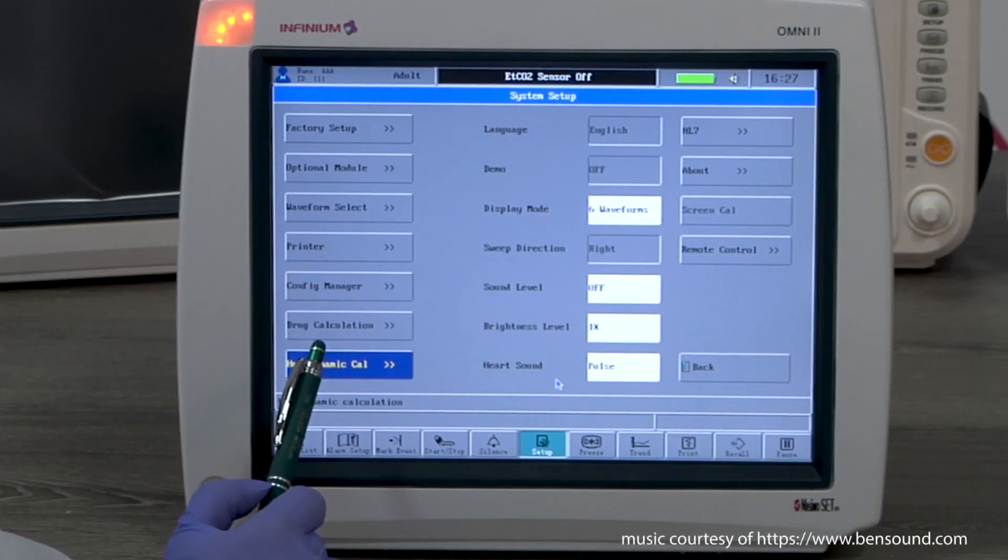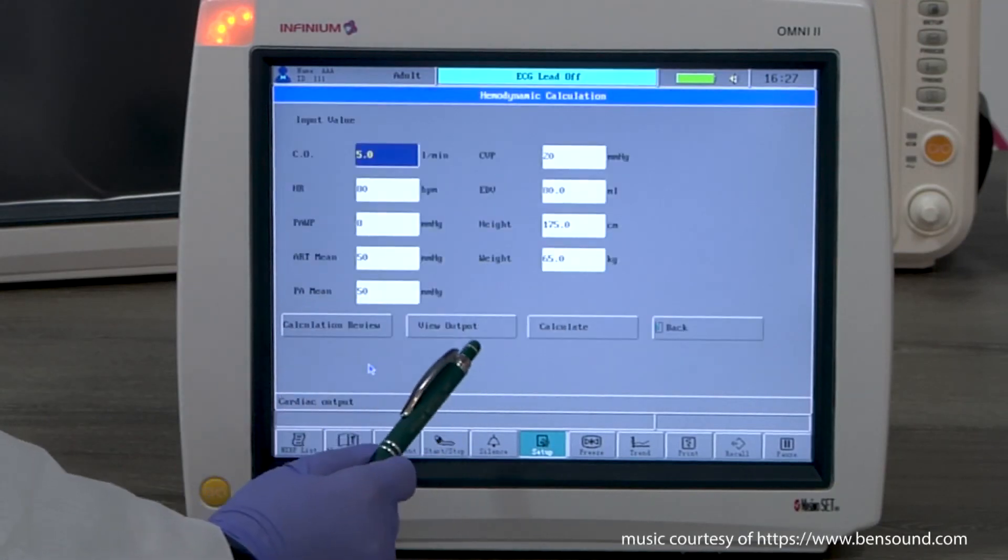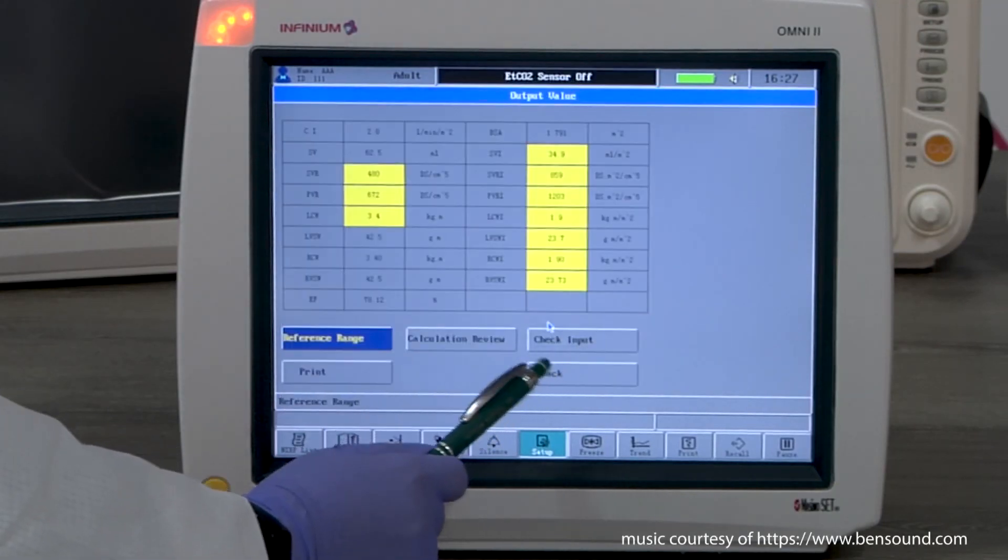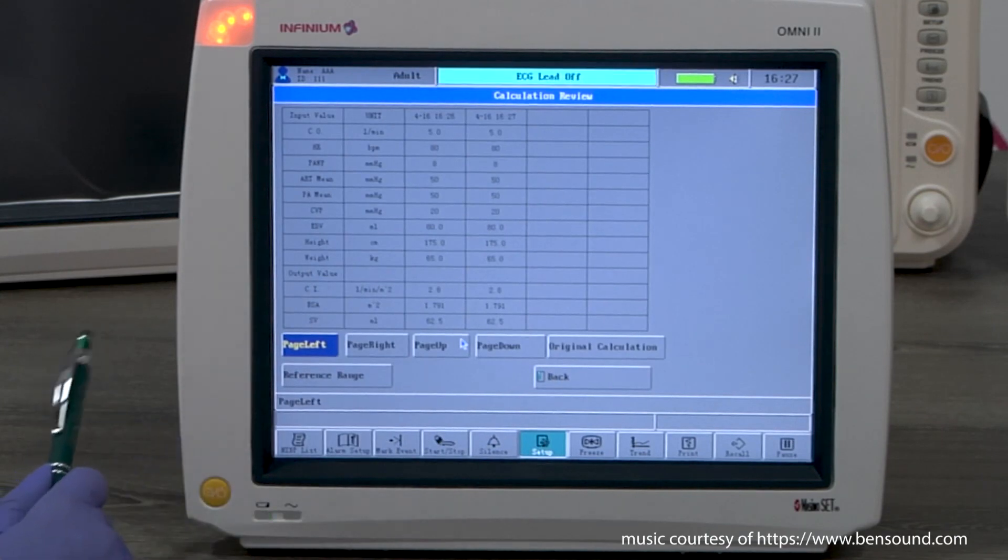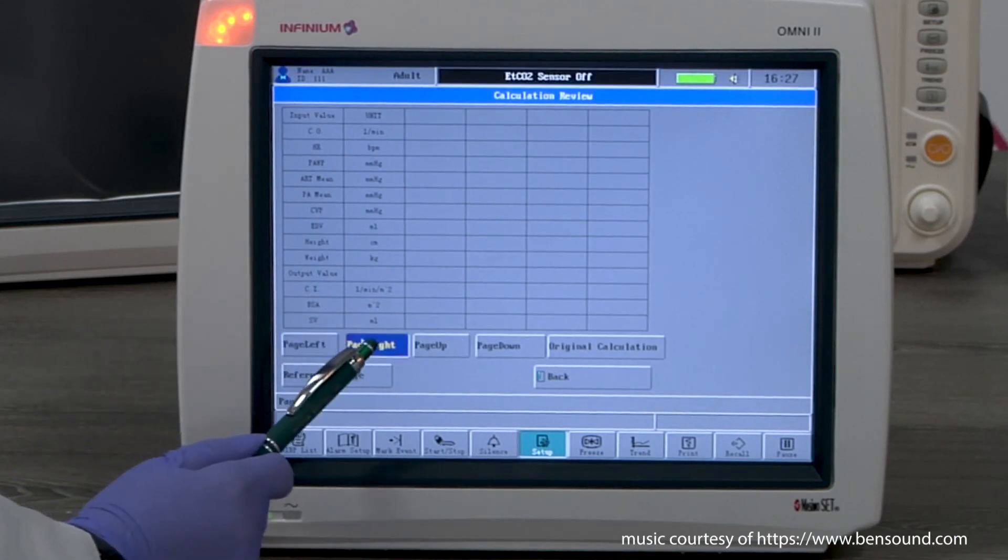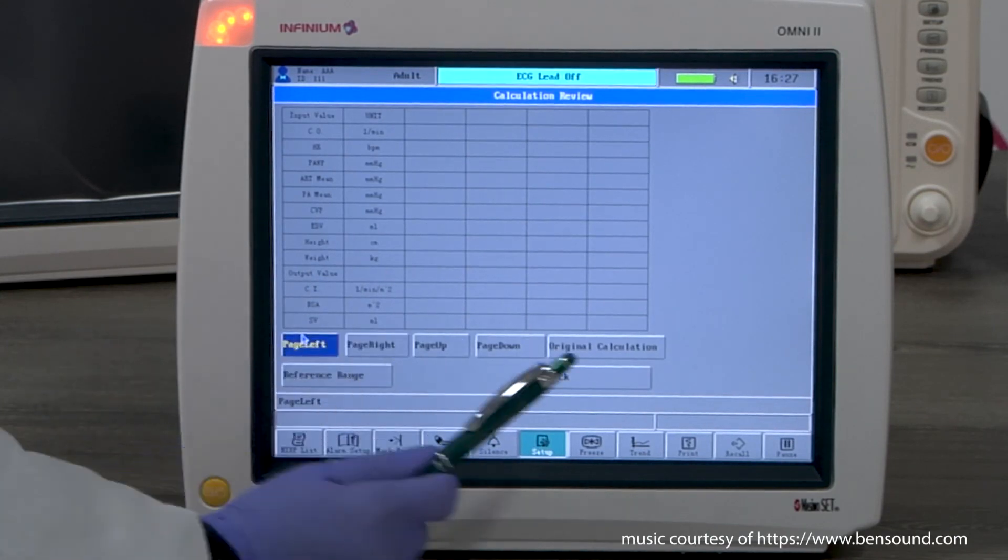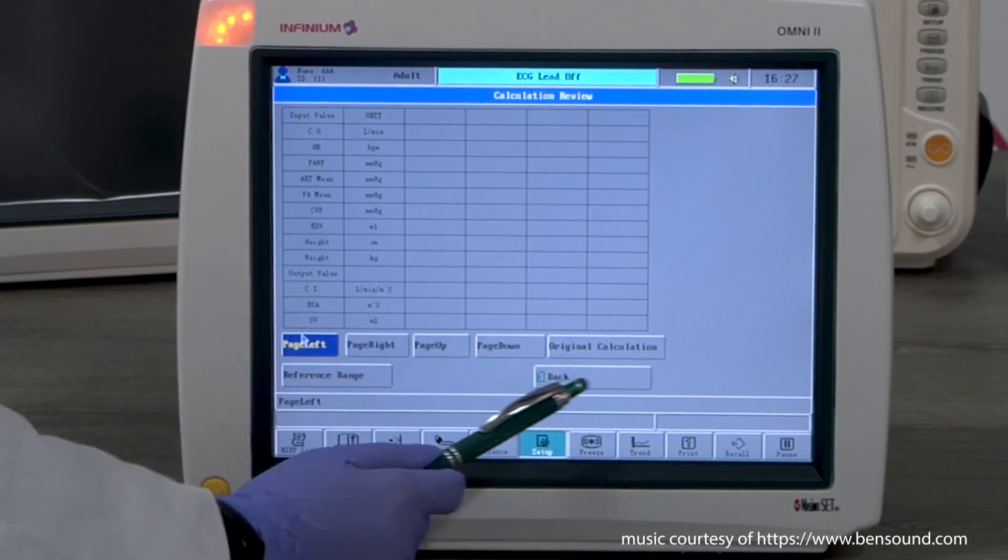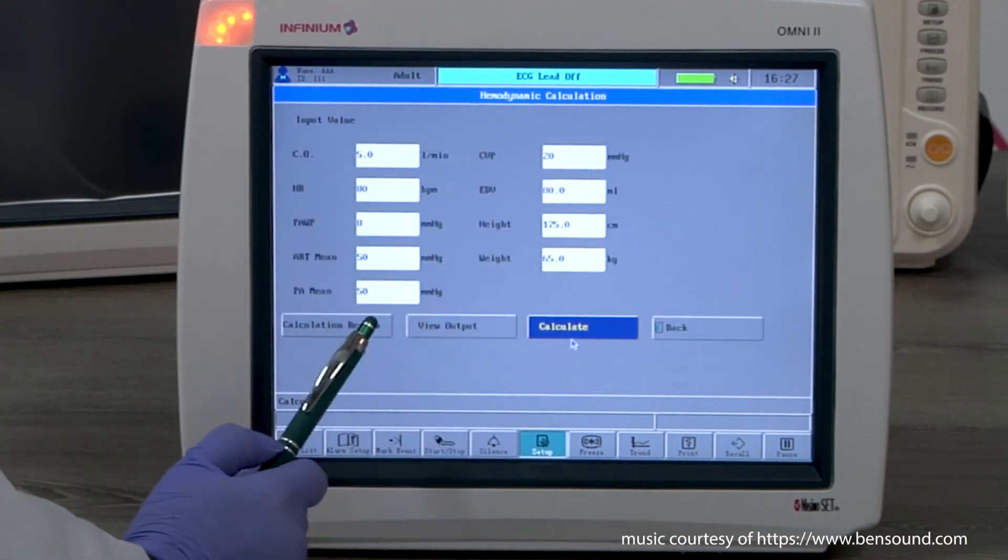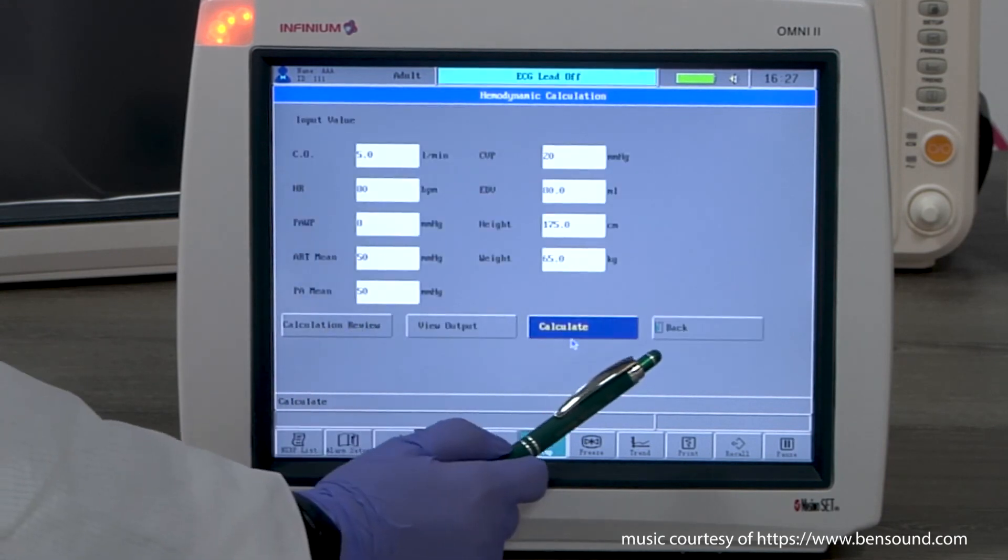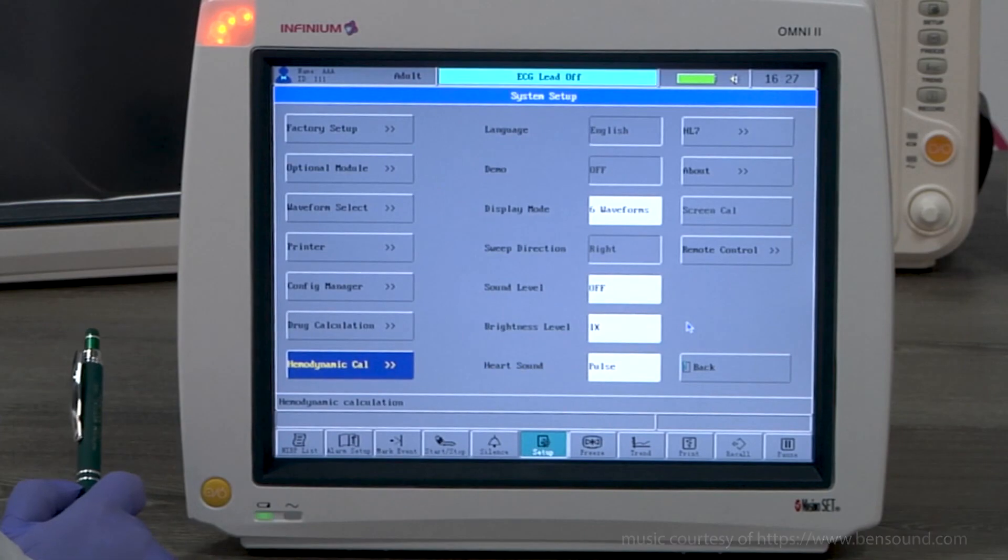If you have done multiple calculations, you can check calculation review to see the history. This table can keep up to 12 records. On this page, you can select back to exit or select original input to check the input or start a new calculation.